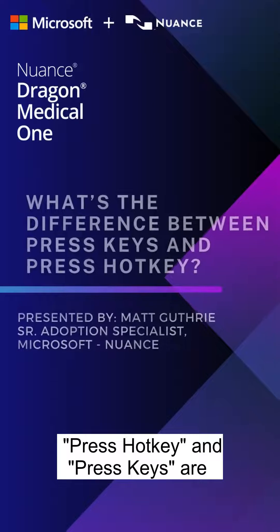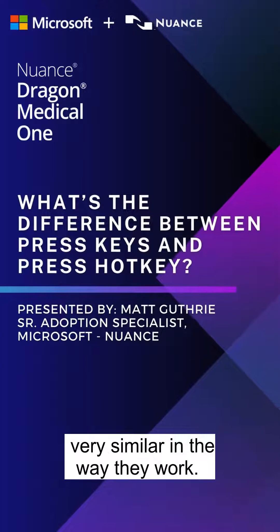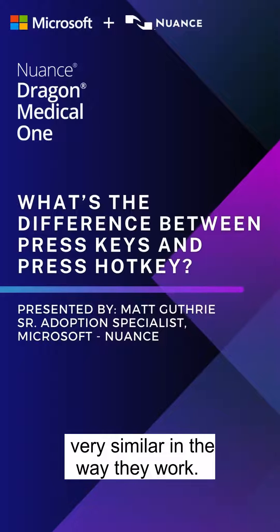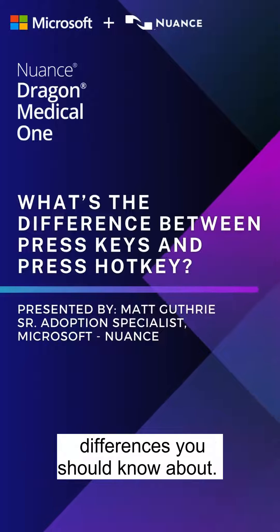Press hotkey and press keys are very similar in the way they work. However, there are two big differences you should know about.